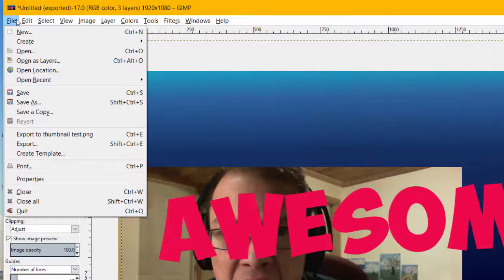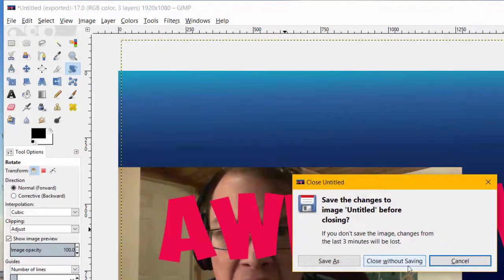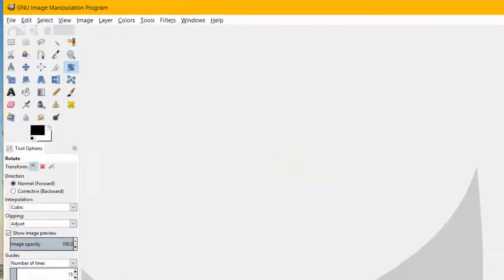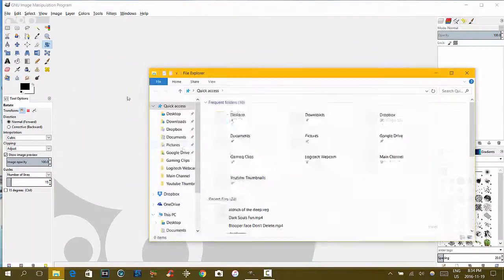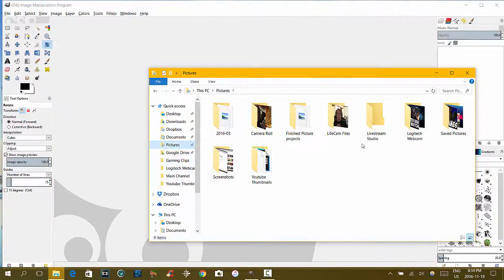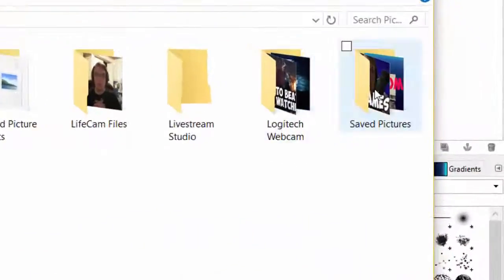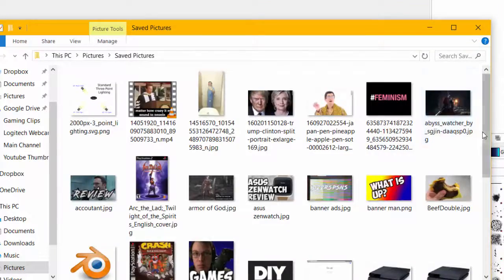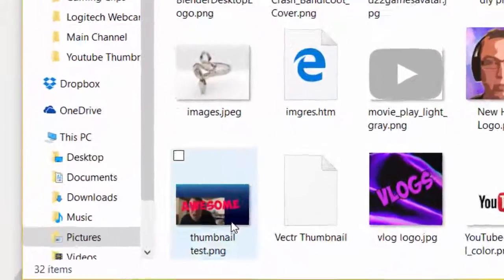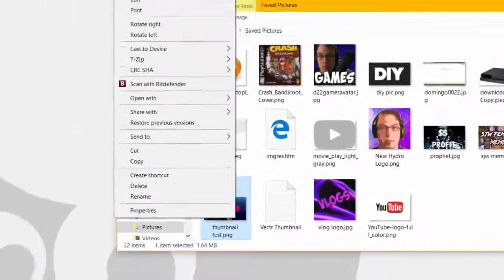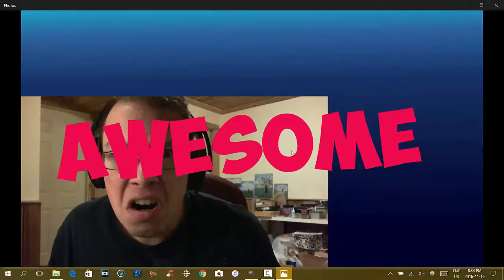Once you've done that, you can click on Close. And we can close without saving. And then we're going to go into our folder where we saved the thumbnail. So, we're going to go Save Pictures. And there is our thumbnail. We're going to open that up. There it is.